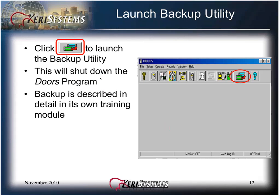Click the Launch Utility Backup icon to launch the Backup Utility program. This will shut down the DOORS program. In addition, you will be asked if you want to launch the Backup Utility each time DOORS is closed. Backup is described in detail in its own module.